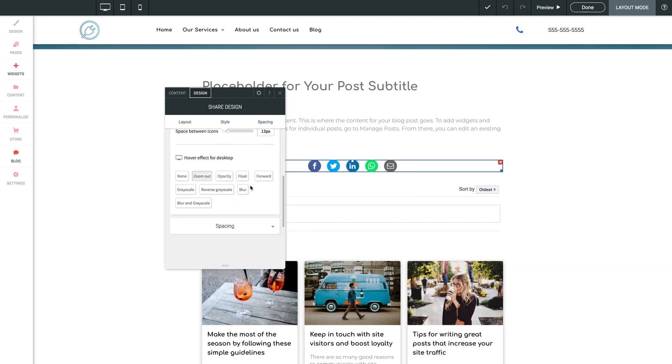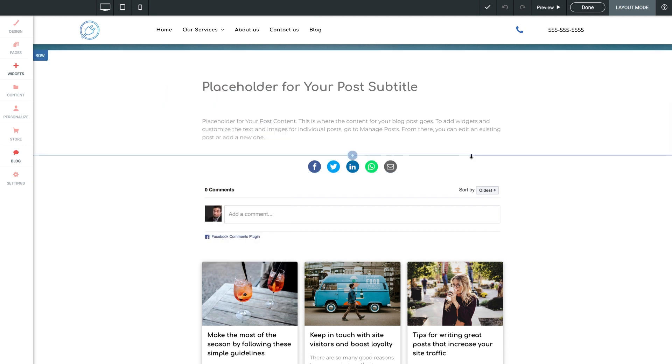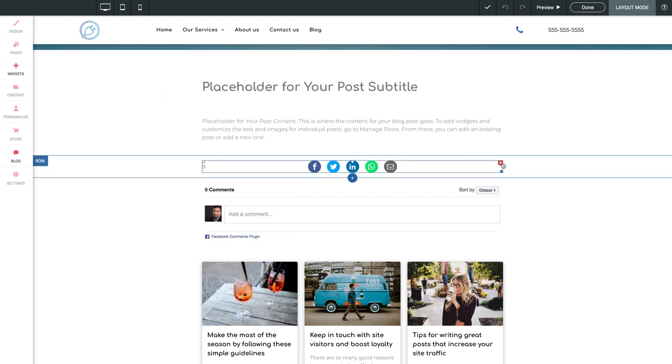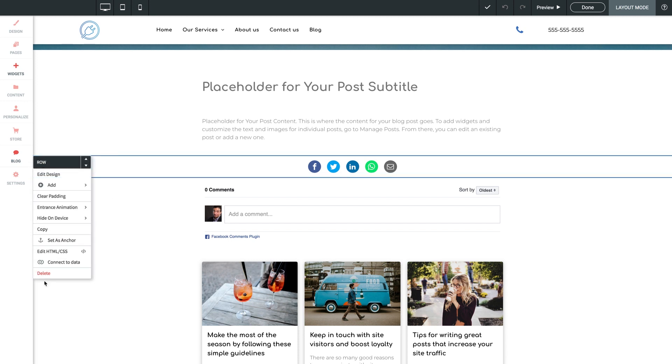And of course, you're welcome to delete this widget by either clicking the red X here on the widget, or by just removing its row, which you can do up here by clicking on row, and then delete.